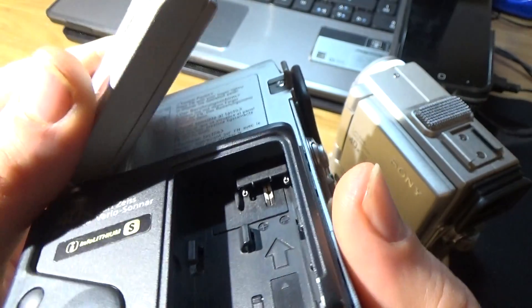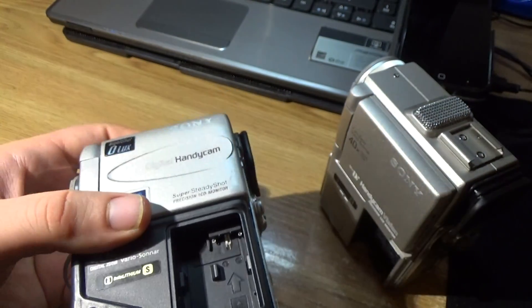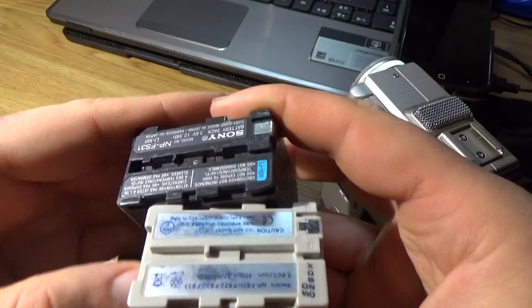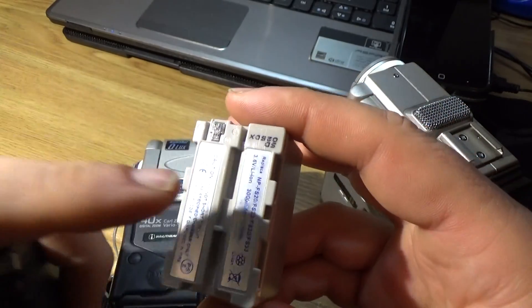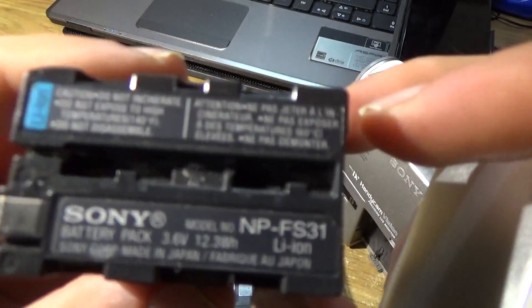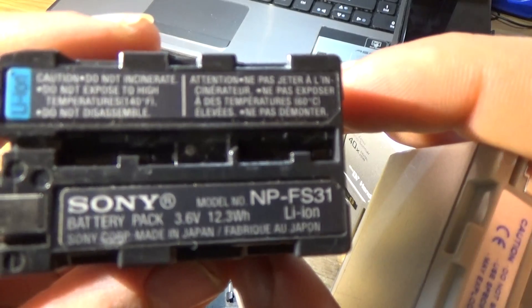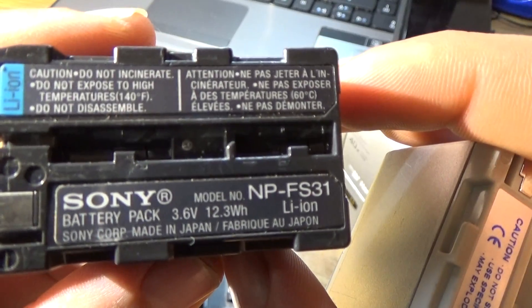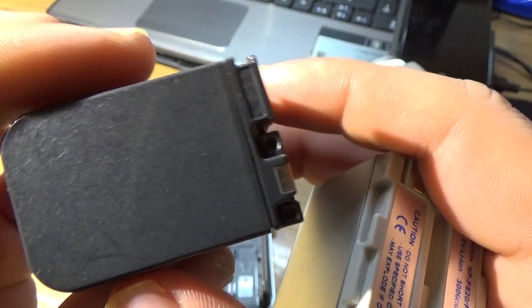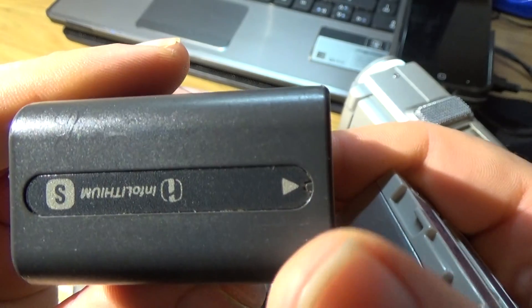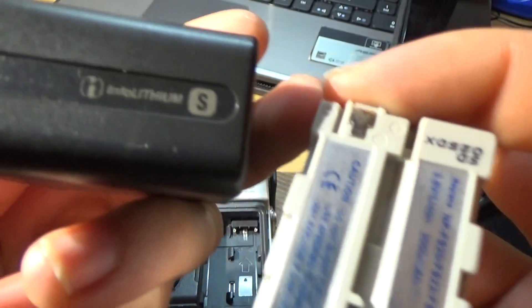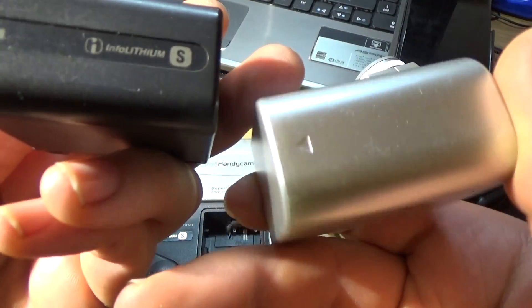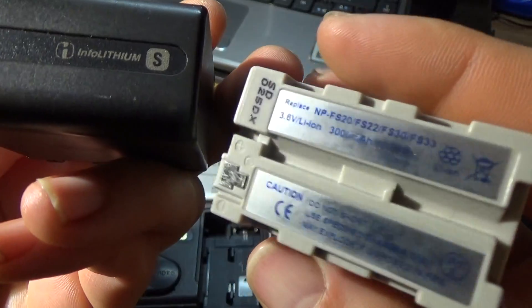Same battery, S type of battery. This is original Sony battery, and not original. This one is original Sony battery, Info-lithium S battery. And this is not original Sony battery.